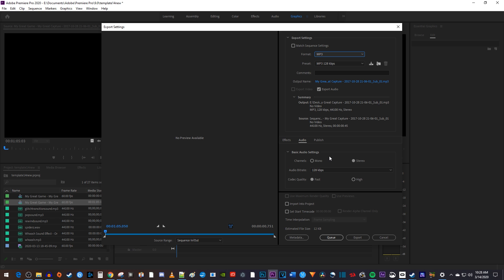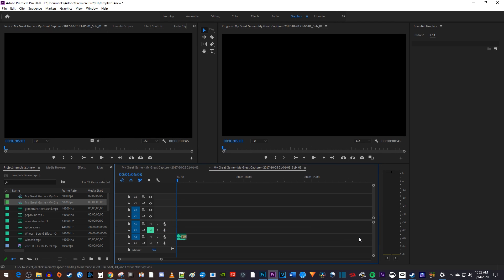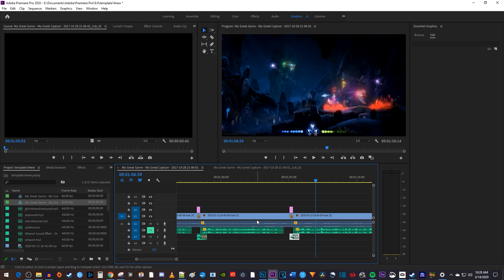Finally, I'll just click Export to export my whoosh sound that I can easily reuse in my other projects. Keep in mind that you can export single video clips too, I just use audio for my example.